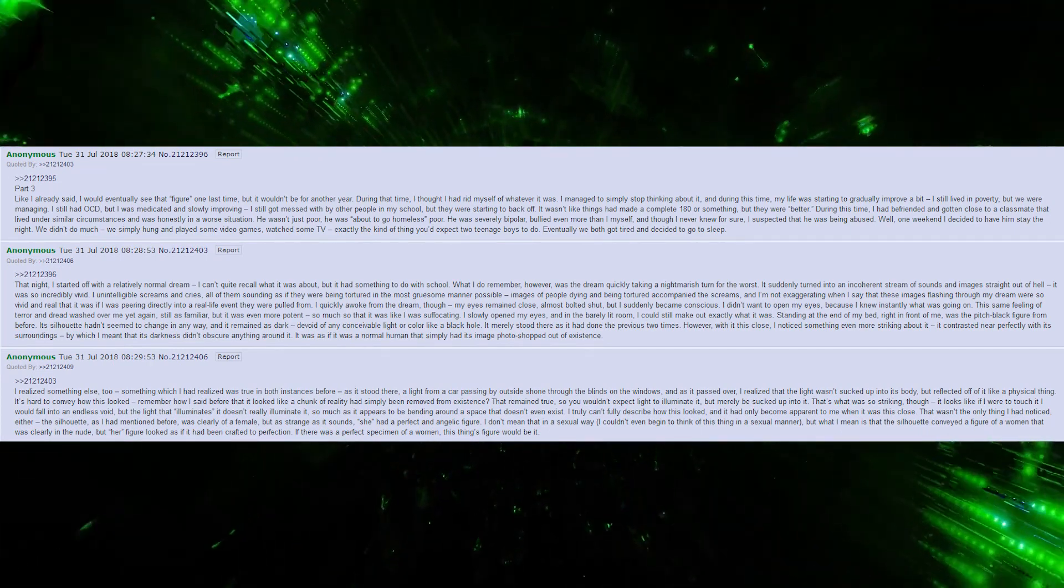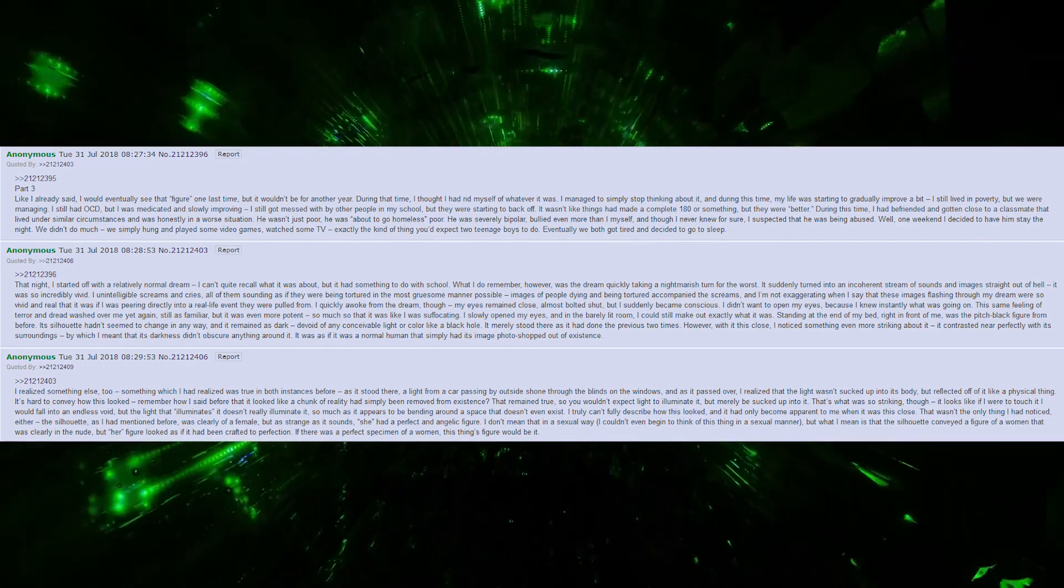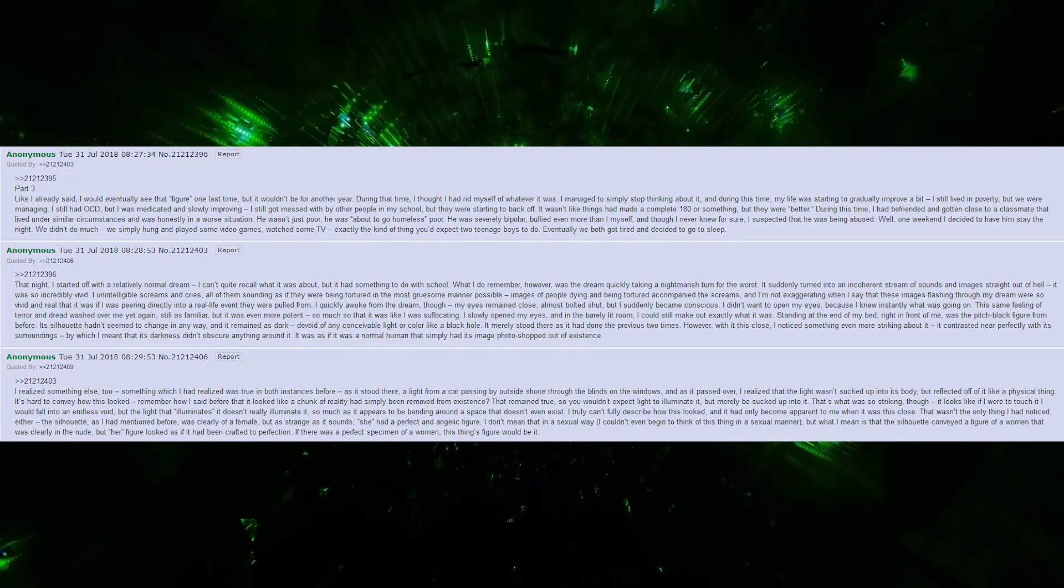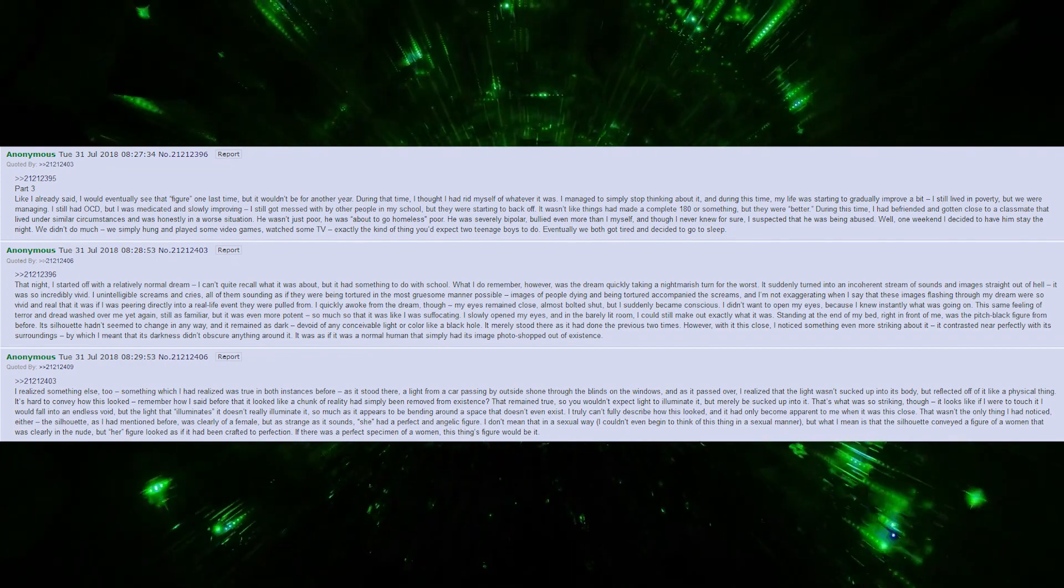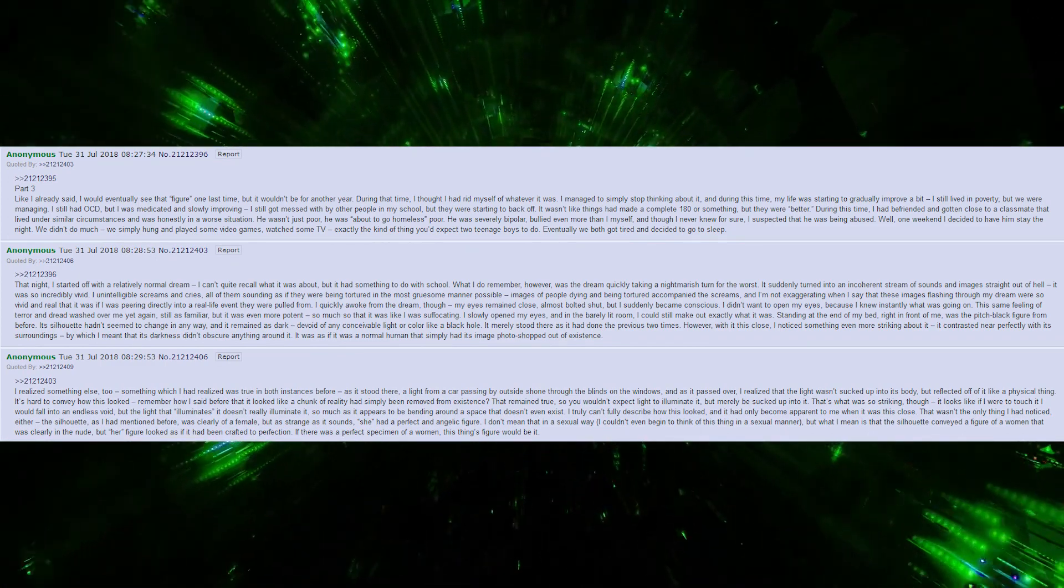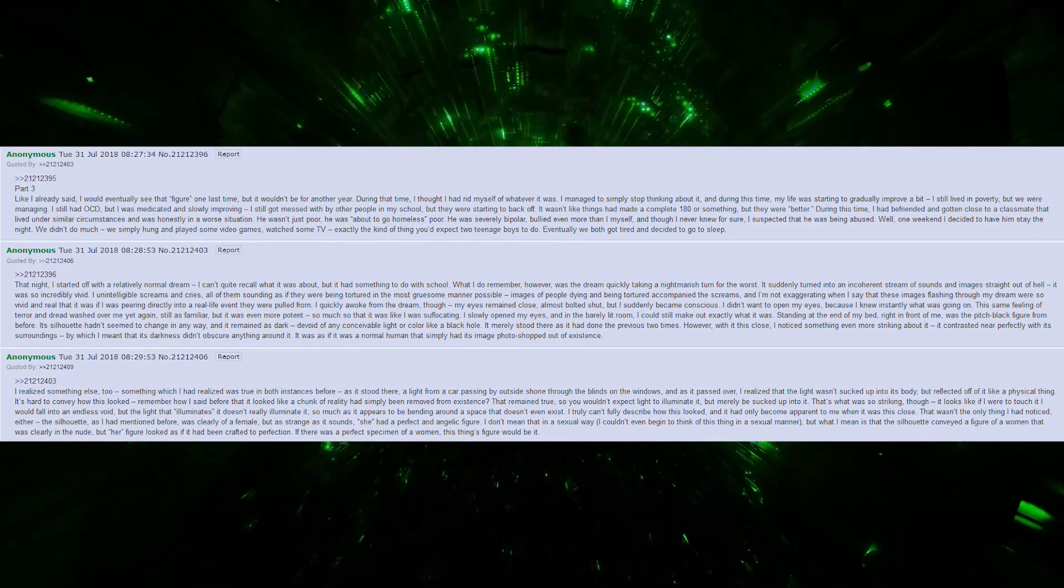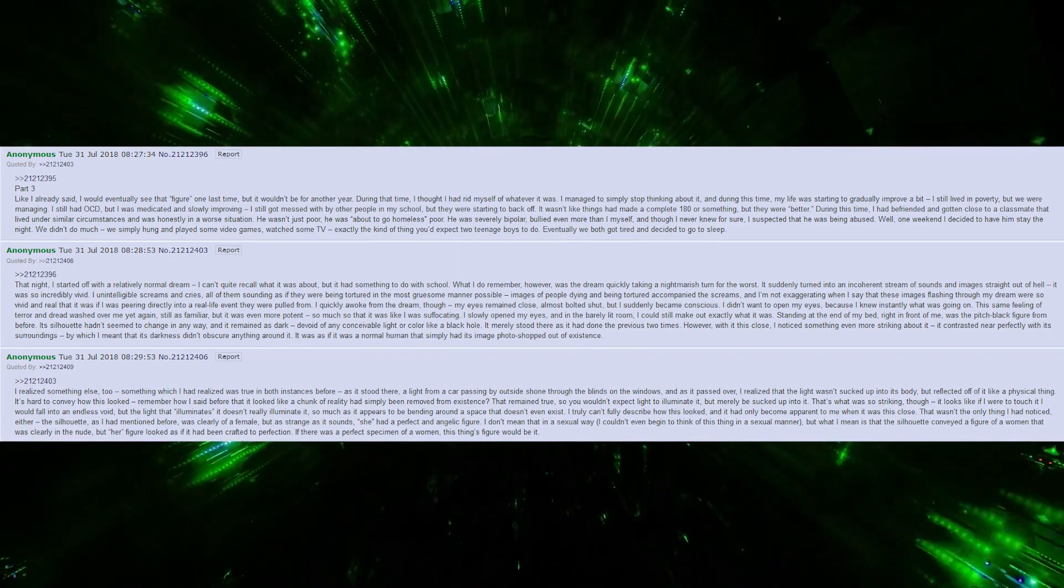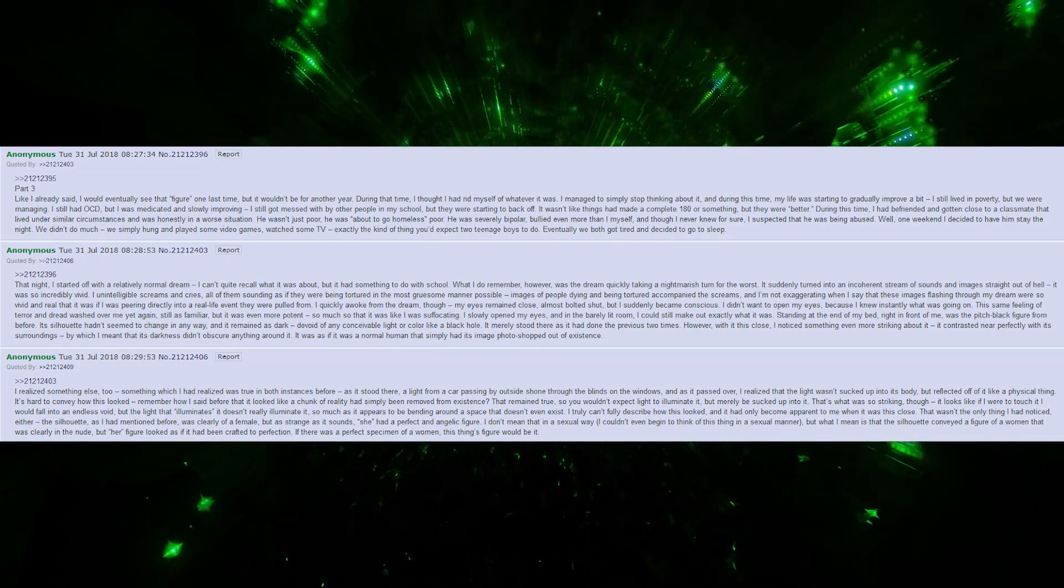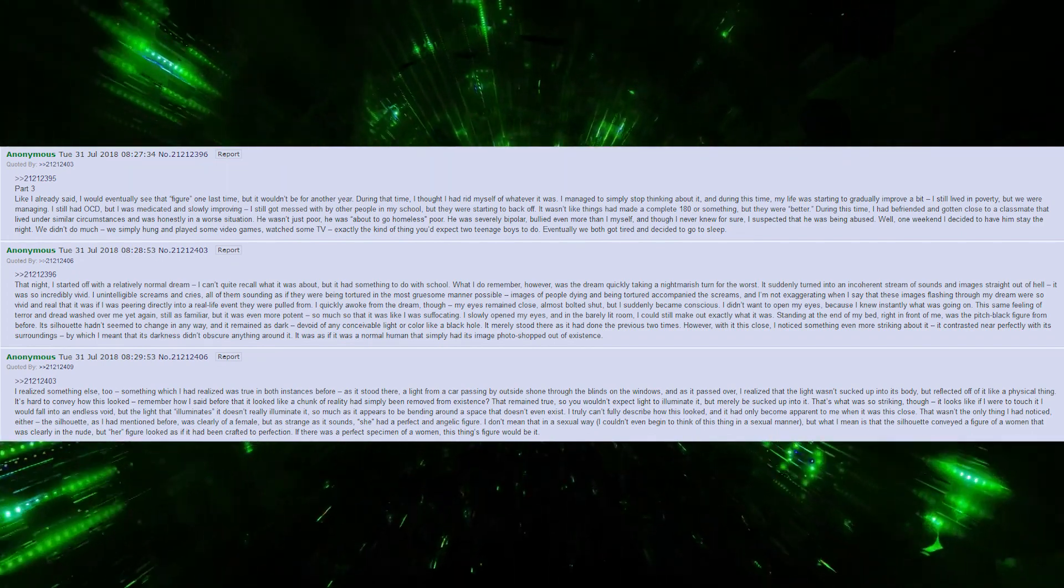It's hard to convey how this looked. Remember how I said before that it looked like a chunk of reality had simply been removed from existence? That remained true, so you would not expect light to illuminate it, but merely be sucked up into it. That's what was so striking, though. It looks like if I were to touch it, I would fall into an endless void. But the light that illuminates it does not really illuminate it so much as it appears to be bending around a space that doesn't even exist. I truly can't fully describe how this looked, and it had only become apparent to me when it was this close.